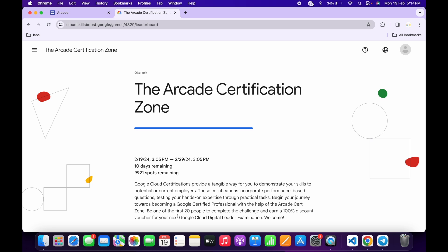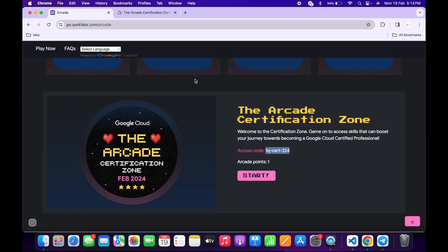But if you are not in the first 20 to complete this game, no need to worry. You will still get one Arcade point as mentioned. So this is a win-win situation for us.